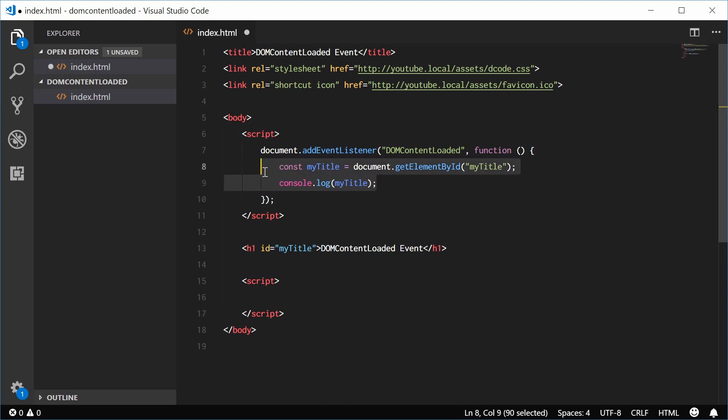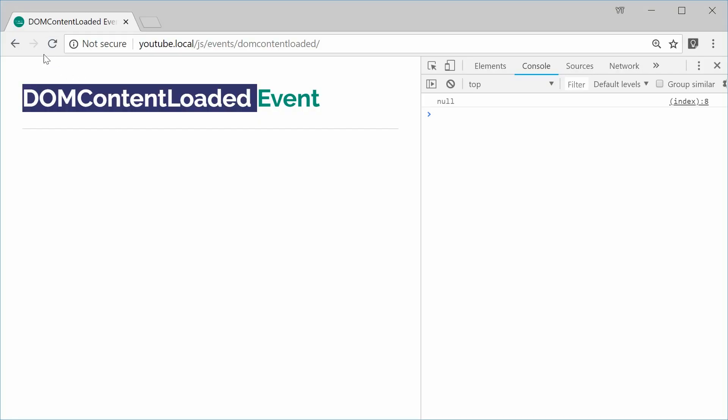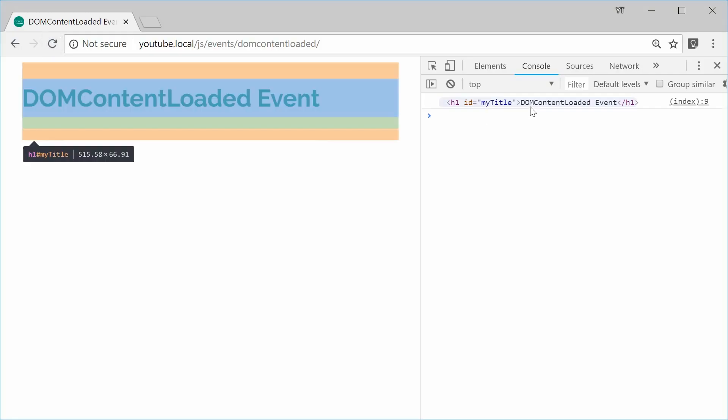So now we should see the expected result. I can save this and refresh my browser. And now we get the H1 tag inside the console. So we can see how it works right there.